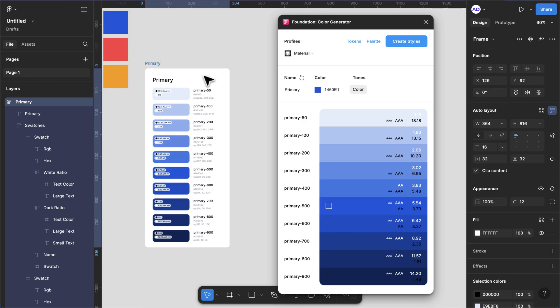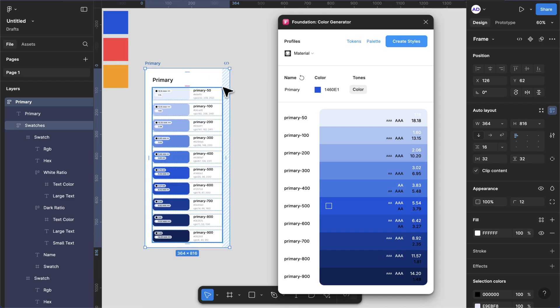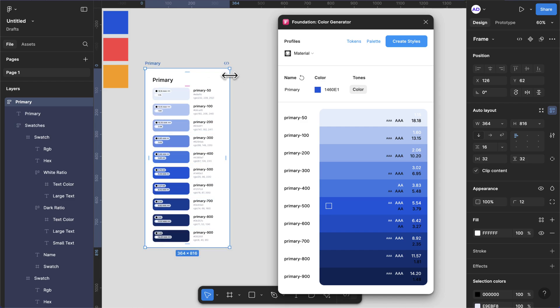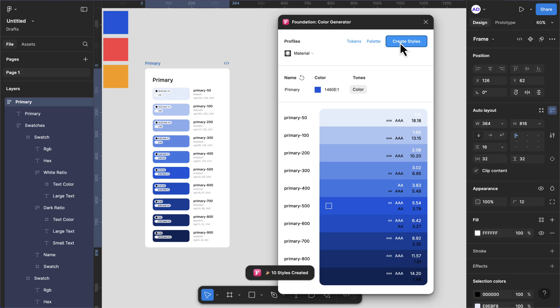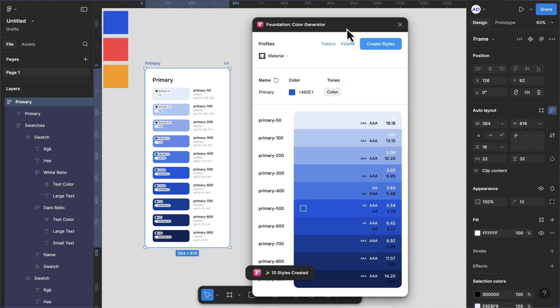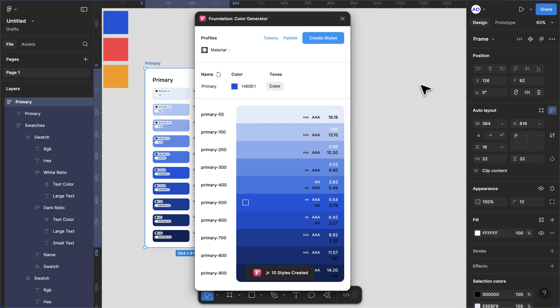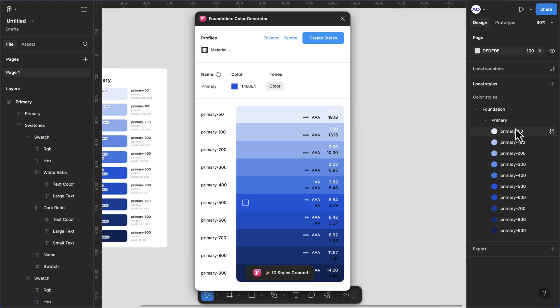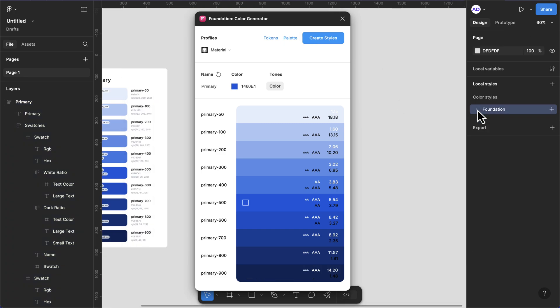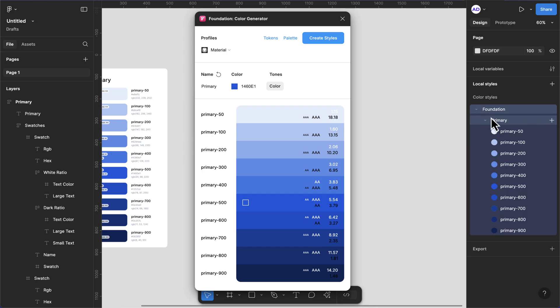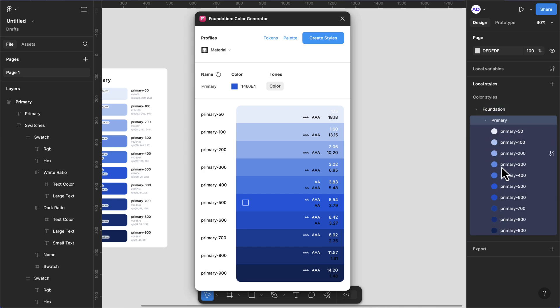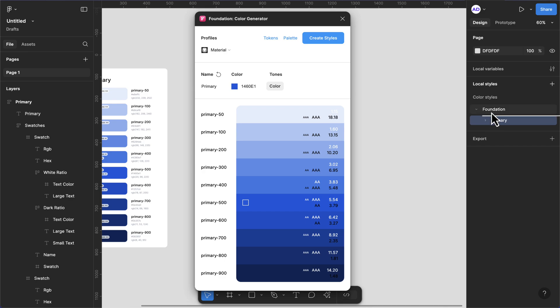The next thing I want us to do is to click on the Create Style button. This is going to add 10 styles for us. Let me show you what just happened. If I click on the empty space, you see now on my local style I have this. If I open this we have the Foundation with our primary colors. I can then drag this and drop it outside here.